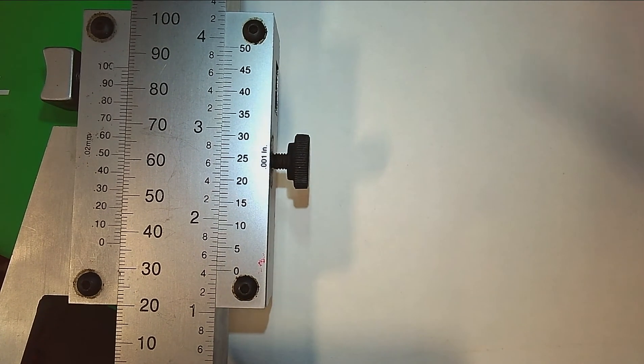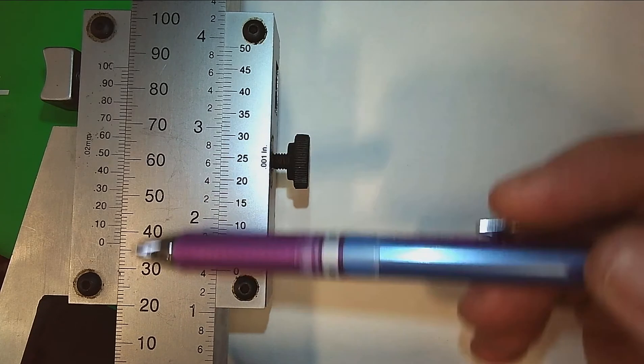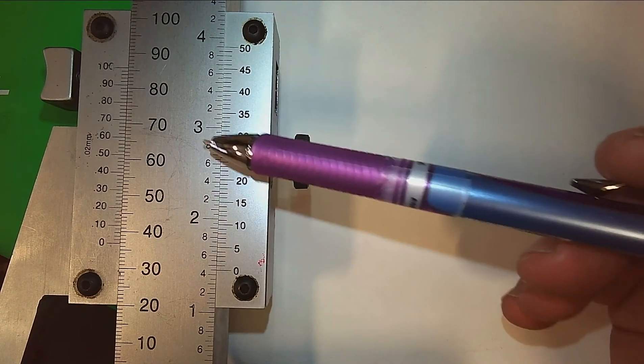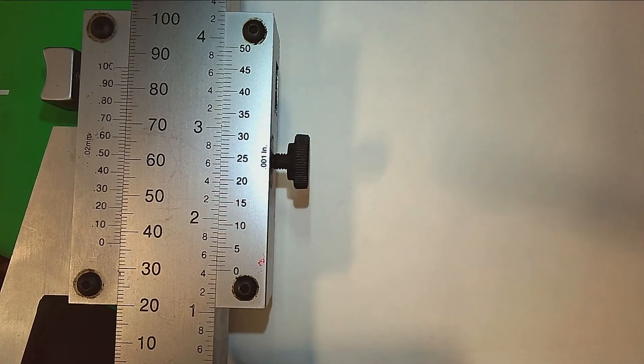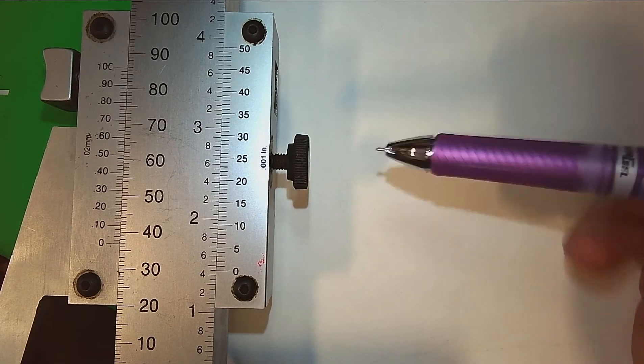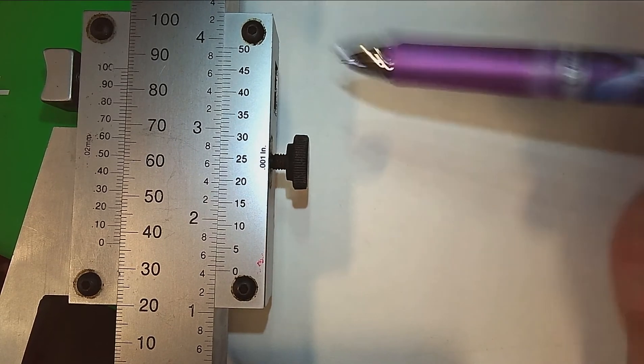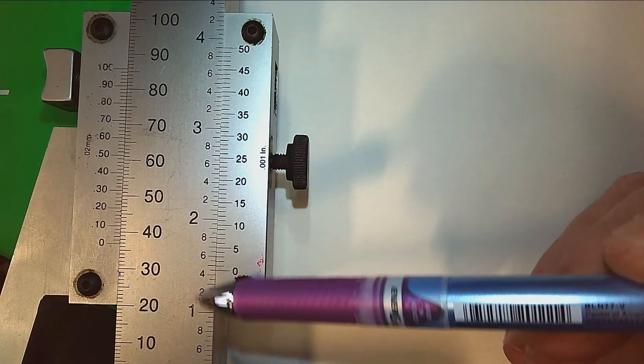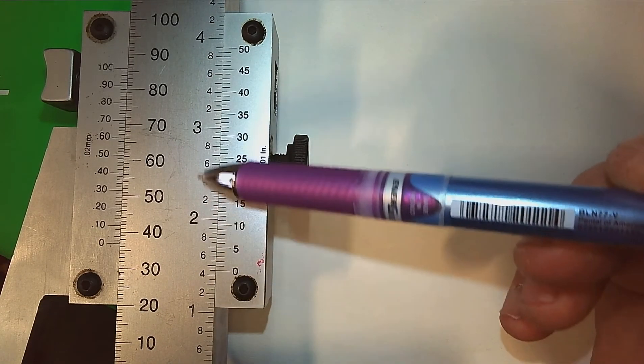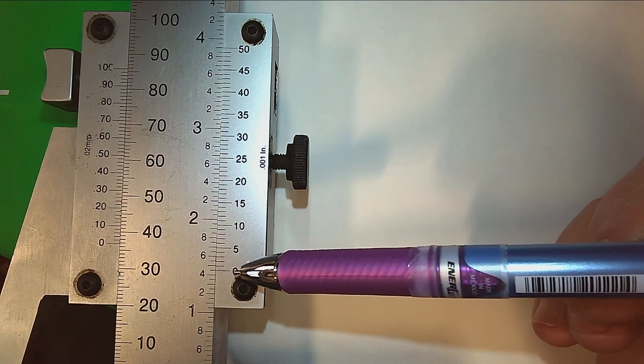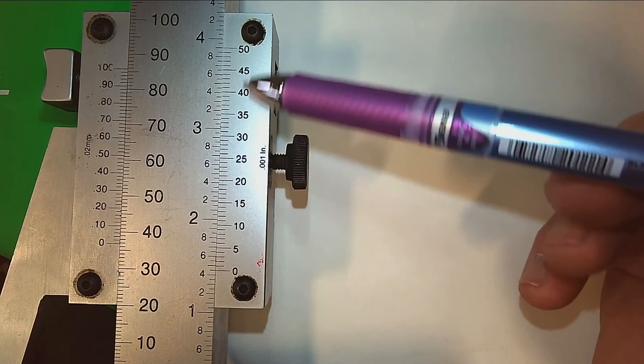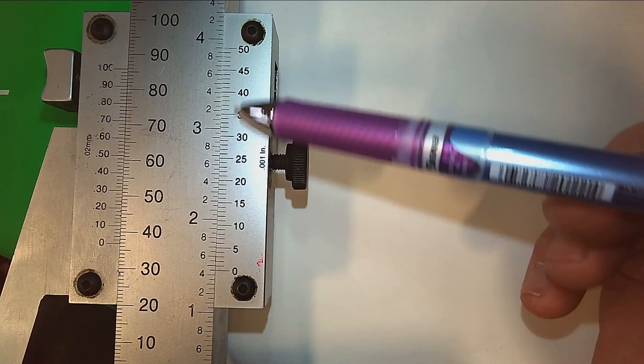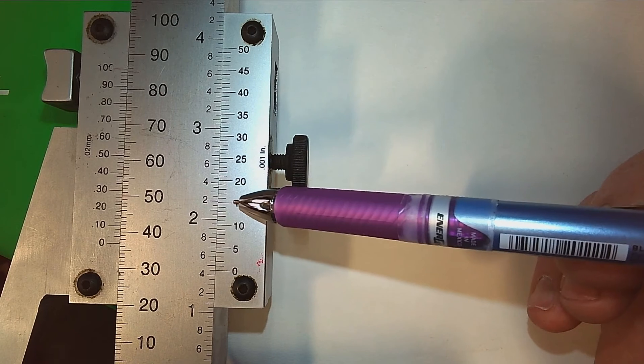This is a vernier height gauge. You have two scales on this: a metric scale and an inch scale. We're going to concentrate on the inch scale, and on that you have two scales. This is the main scale here, where you take your first readings from. This is the vernier scale or the sliding scale. I'll show you how that slides in a minute.